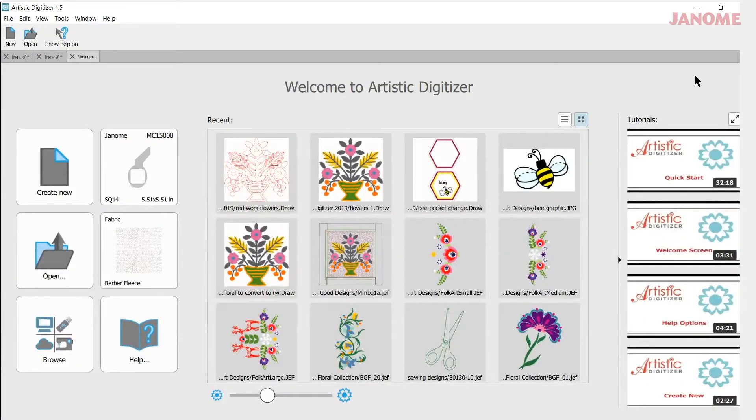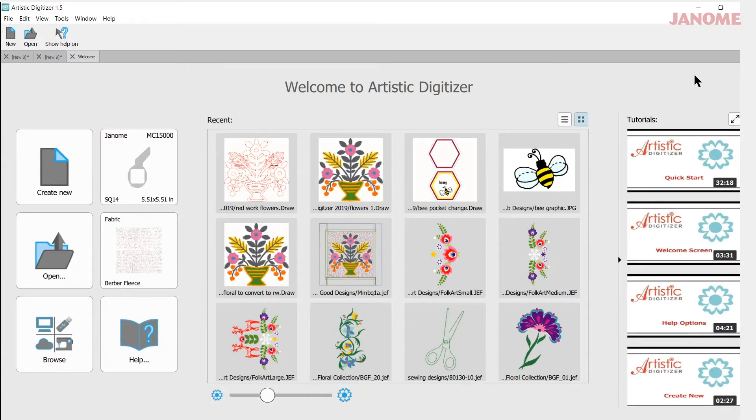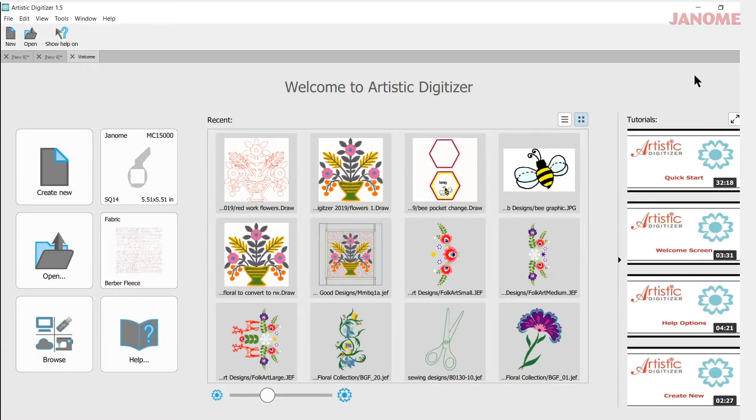Today's video will be about finding the welcome screen should you close it while you're in the design area. My name is Ann Hine and I'm an educator for Janome. Let's get started.